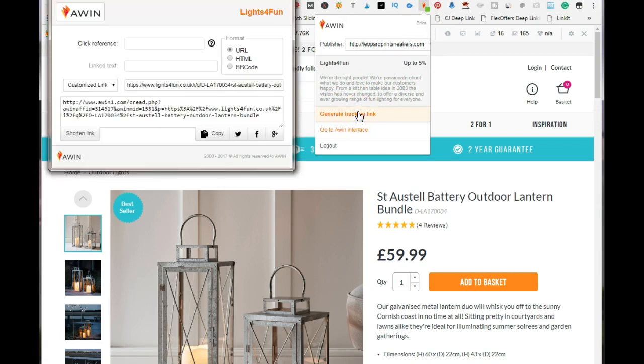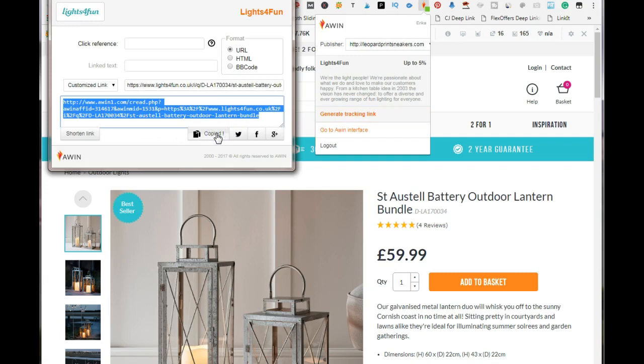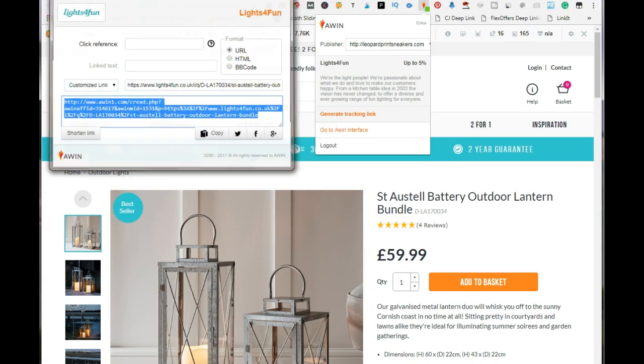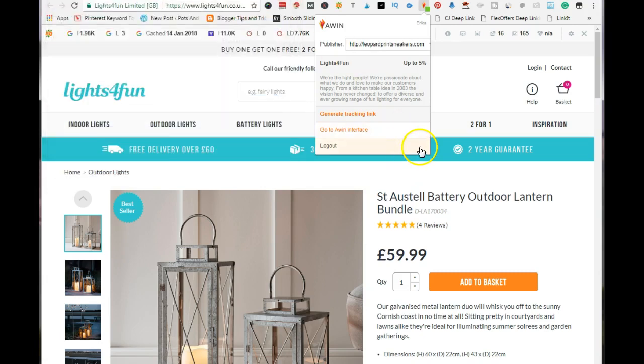Click on that and you just want to copy this whole code. Do not shorten it because Pinterest is not allowing the shortened link anymore. So you just want to copy the whole code just as it is, close out of this box.